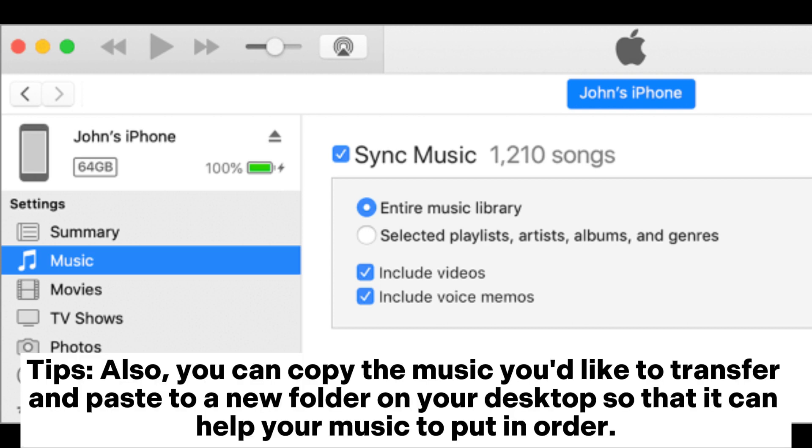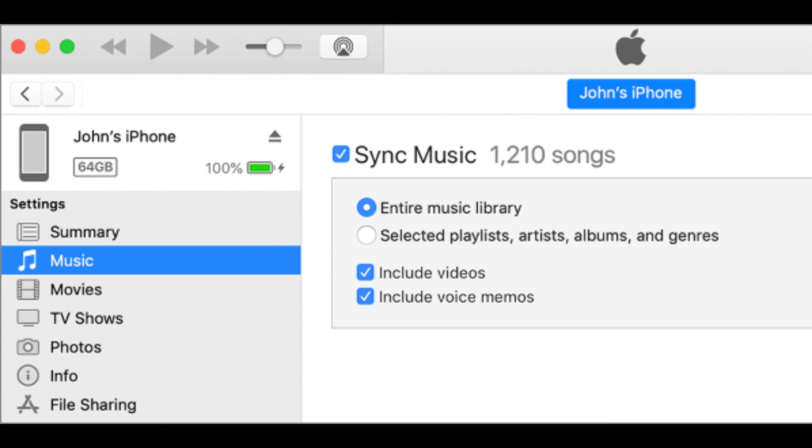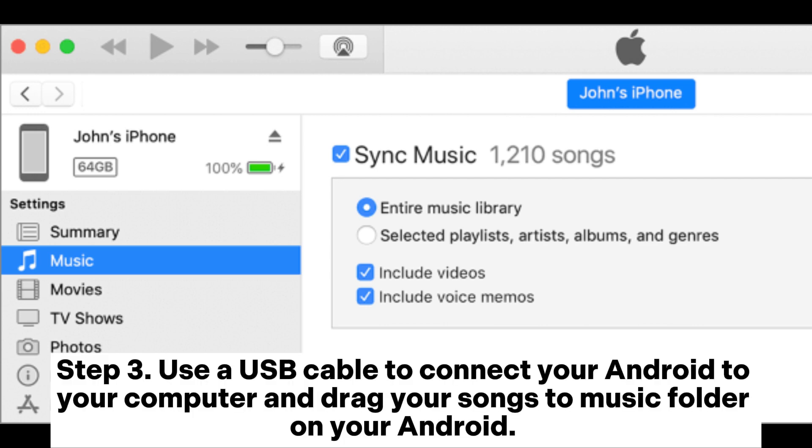Tips: Also you can copy the music you'd like to transfer and paste to a new folder on your desktop so that it can help your music to put in order. Step three: Use a USB cable to connect your Android to your computer and drag your songs to music folder on your Android.